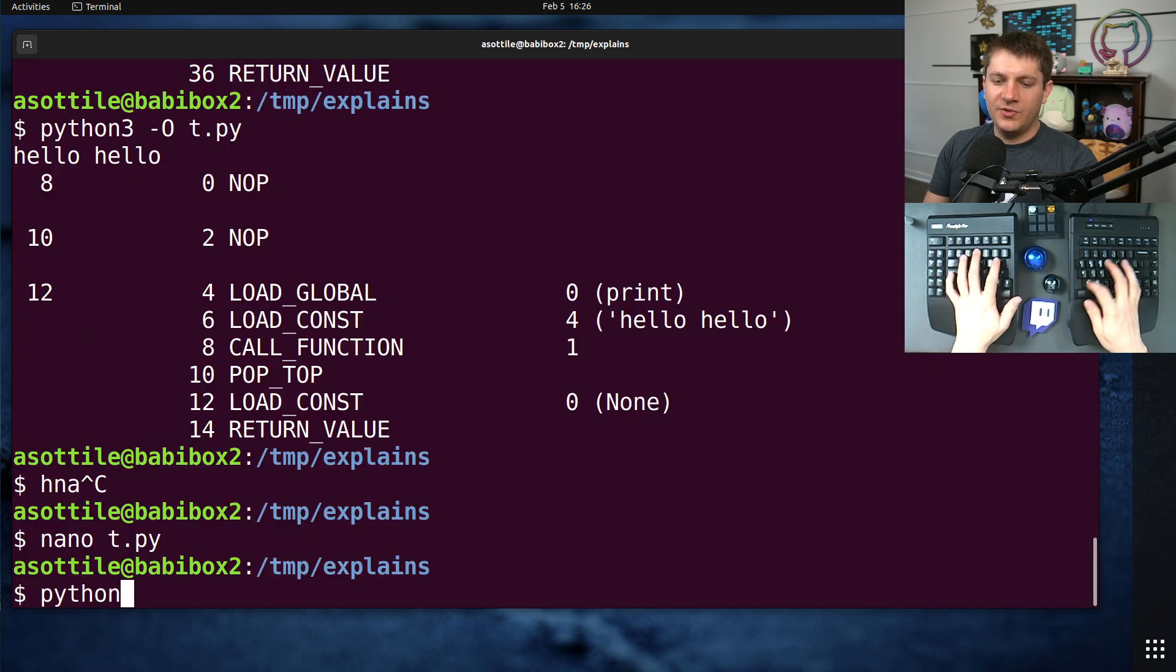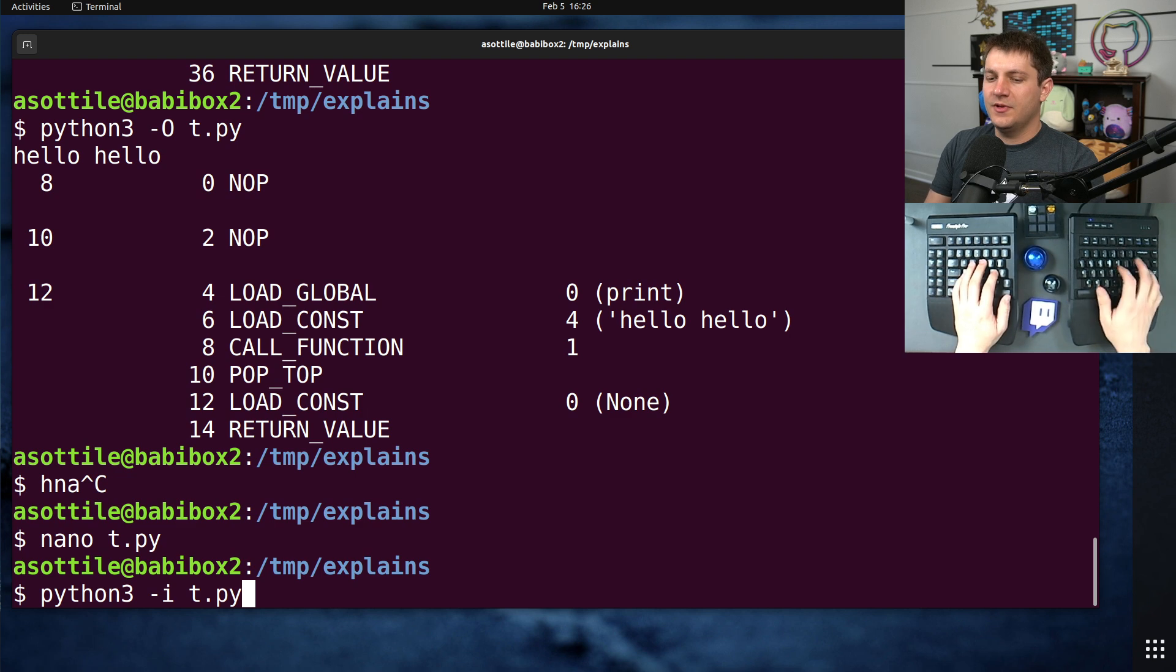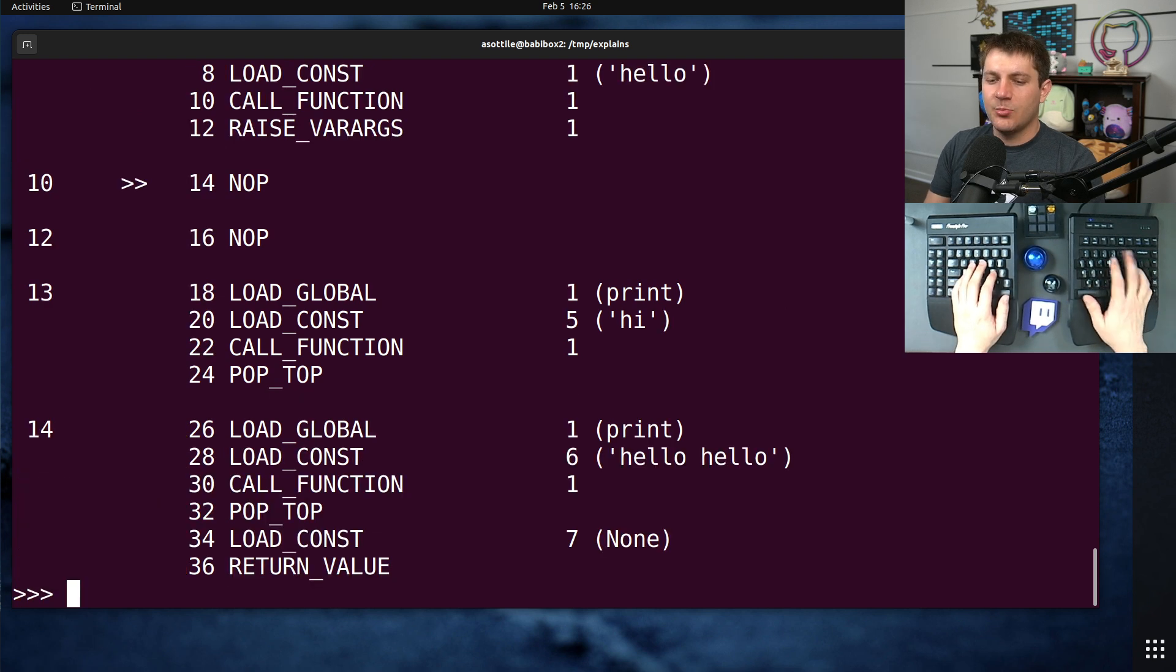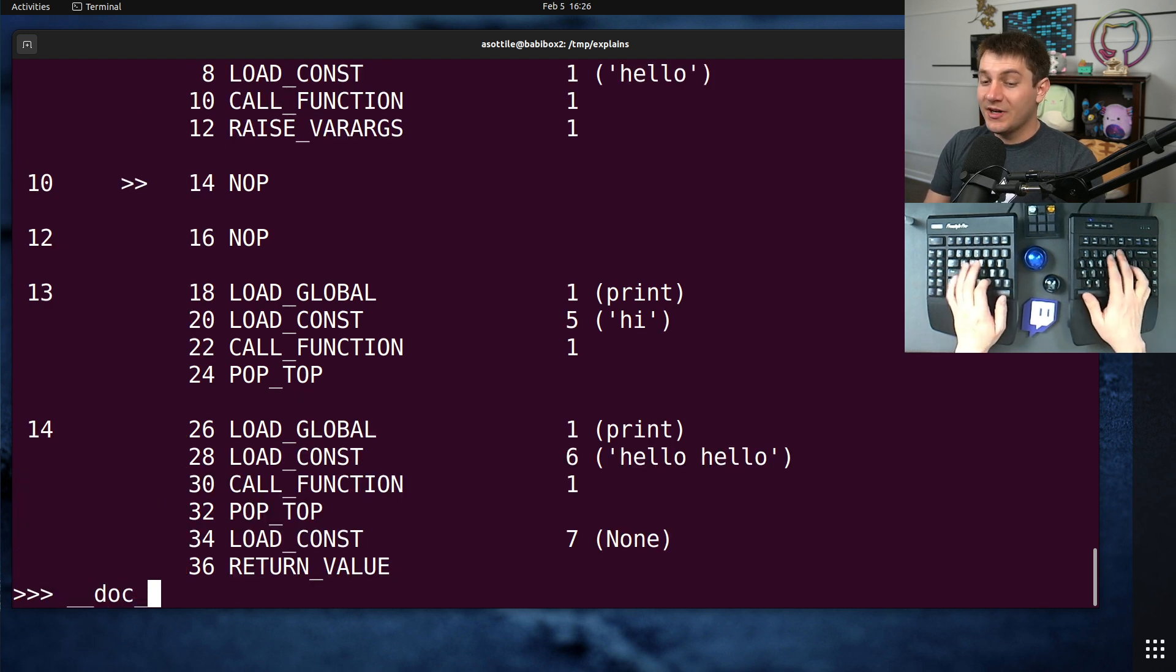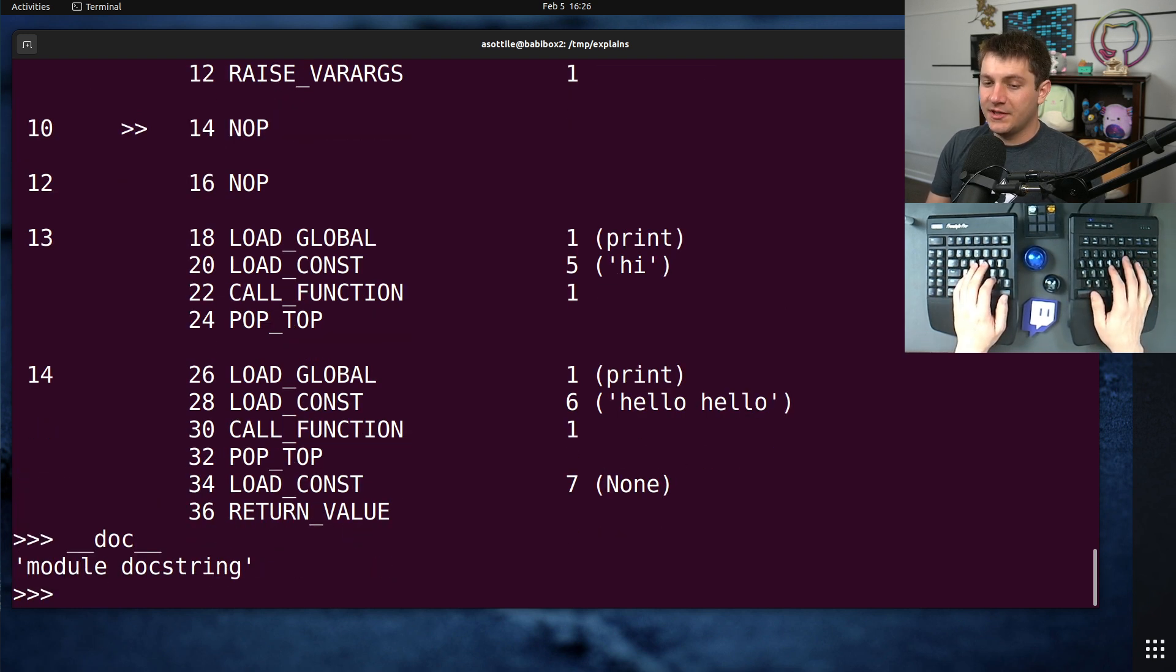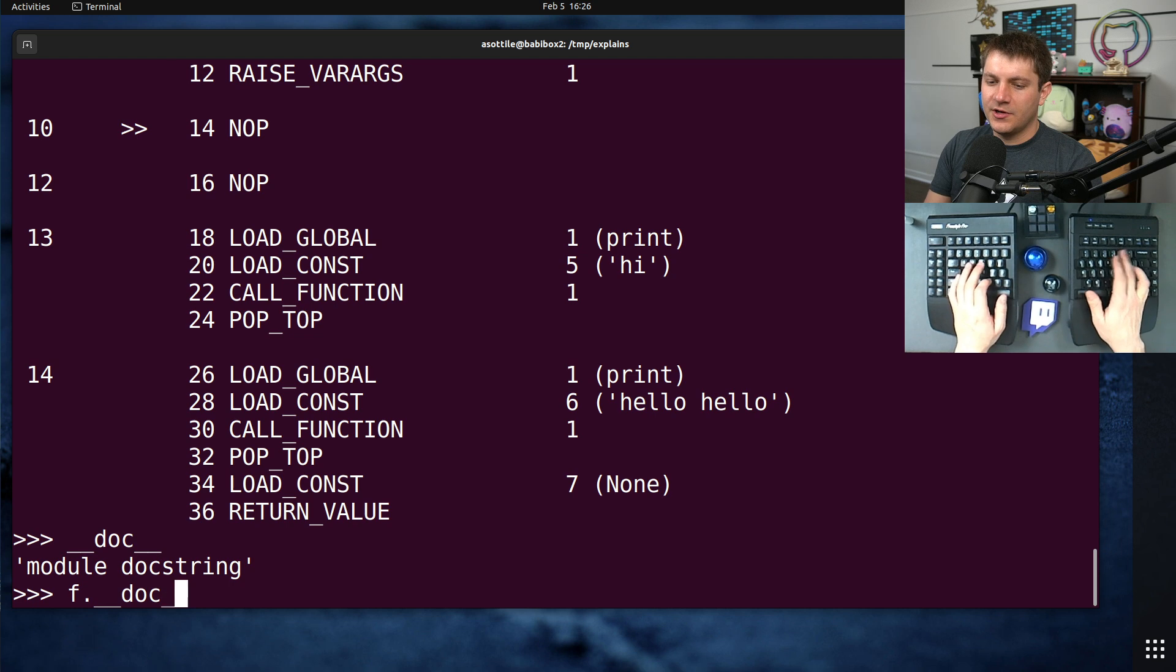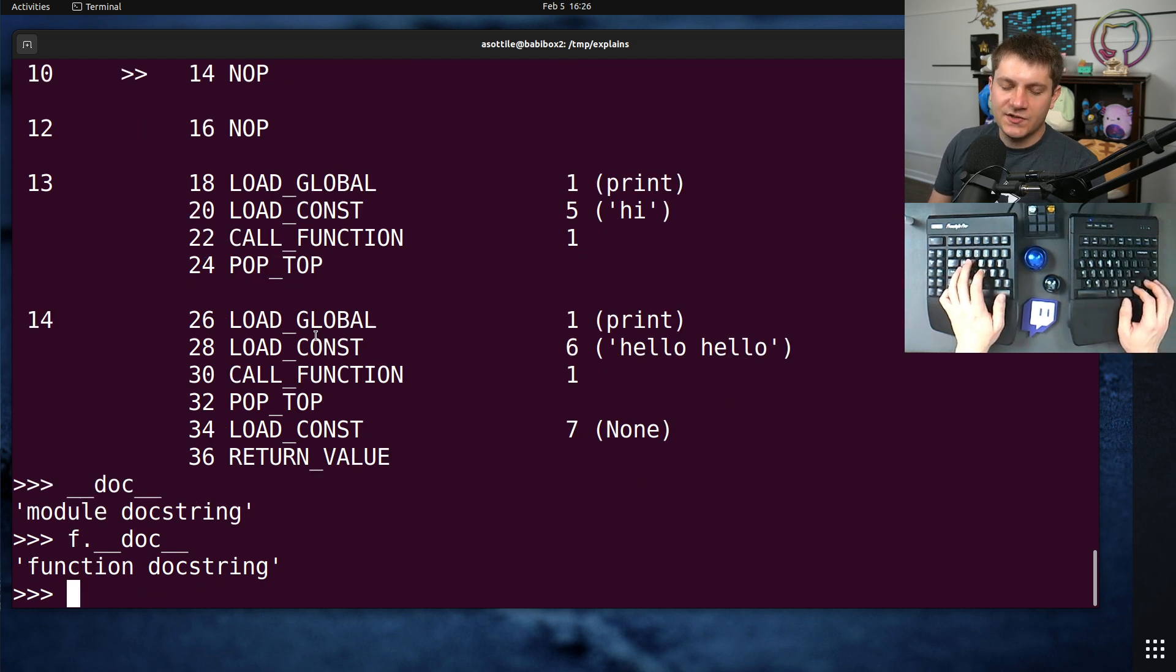During normal execution, both of these will exist. So if we do Python 3-I T.py, and we print double under doc, we're going to get the module doc string. If we do F.double under doc, we're also going to get the function doc string.